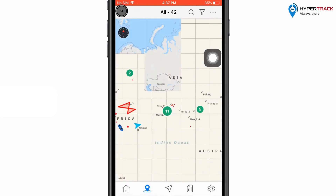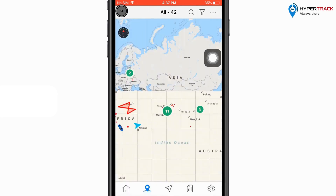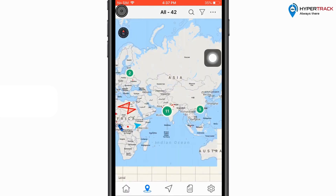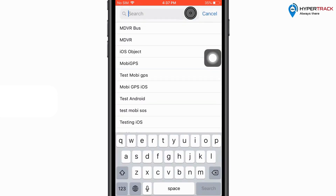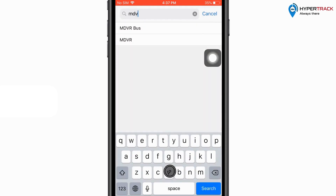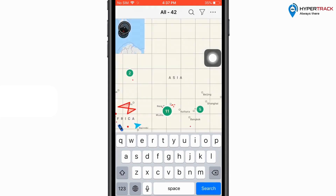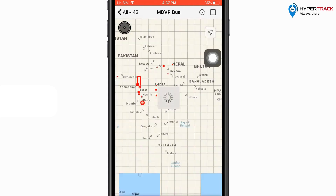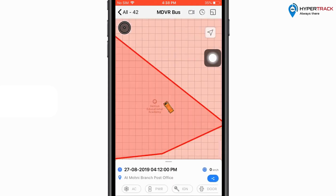If the user wishes to search for an object, then the user can click on the search bar and then search the object. If the object is found, the user can click on the object to plot it on the map.